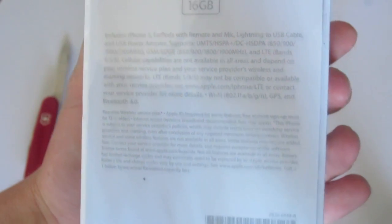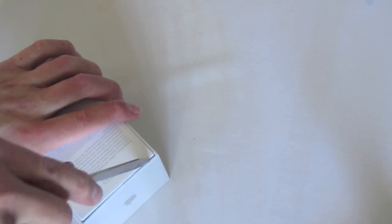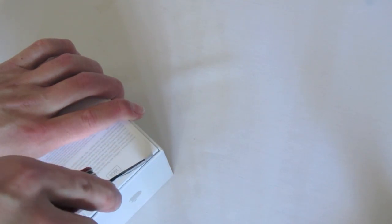So, without further ado, let's get right into this new iPhone 5. We'll go ahead and slice the packaging.